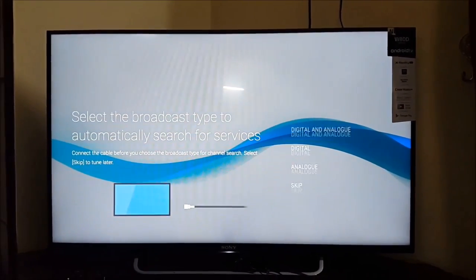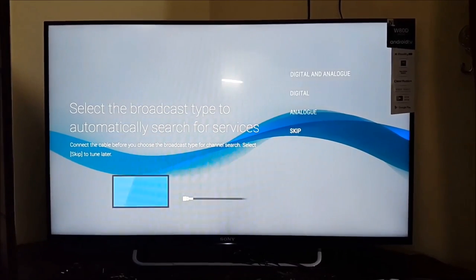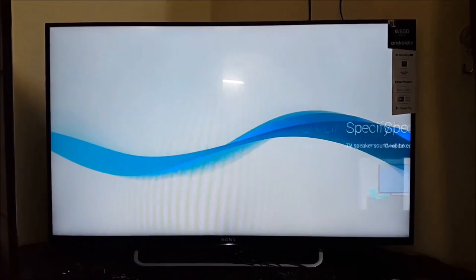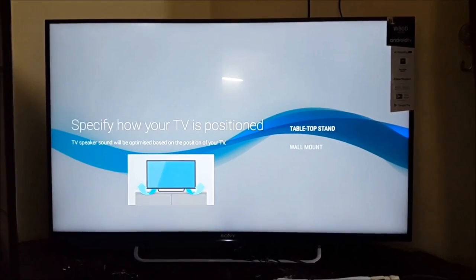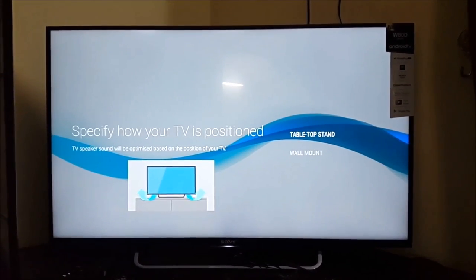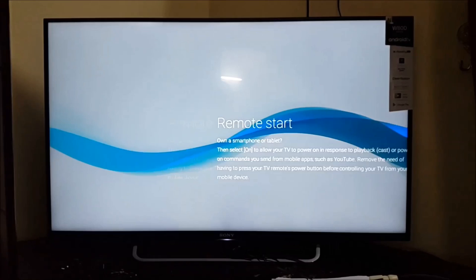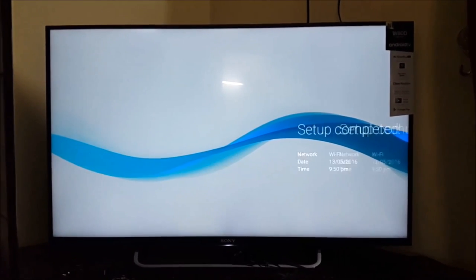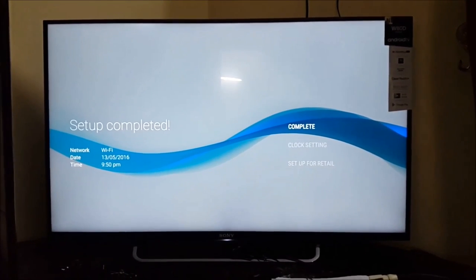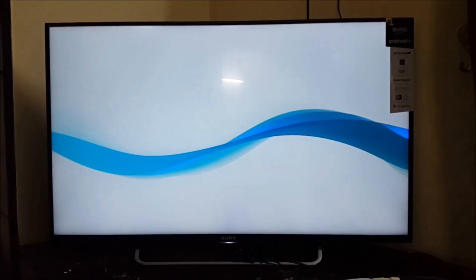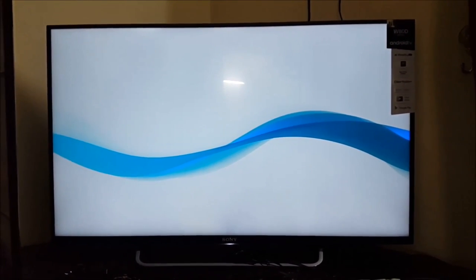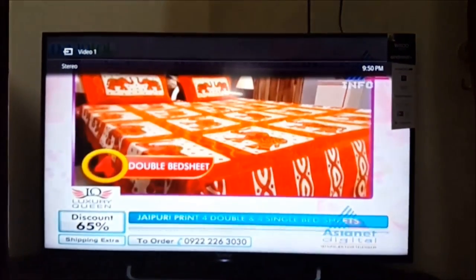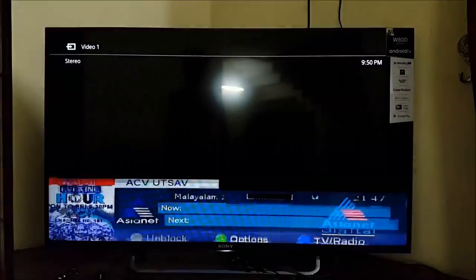You can skip this. Yes, it is completed. Now you can control your setup box with TV remote.